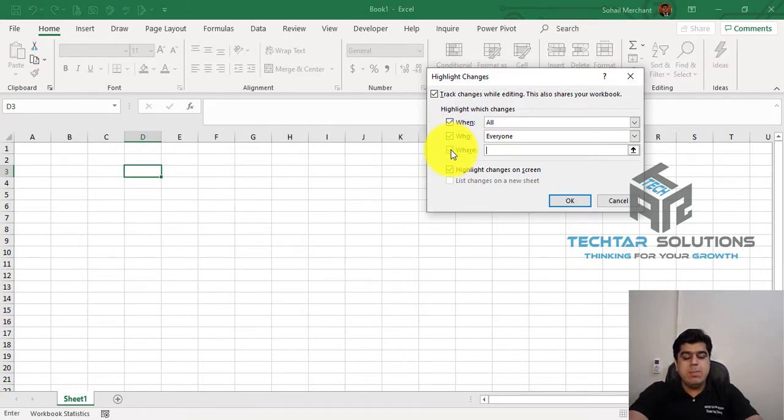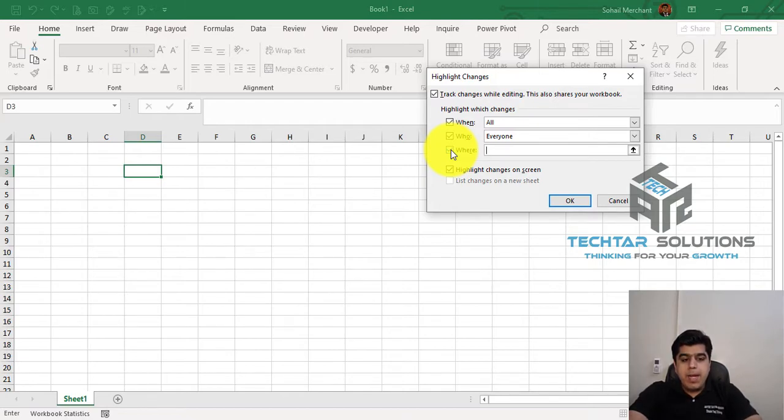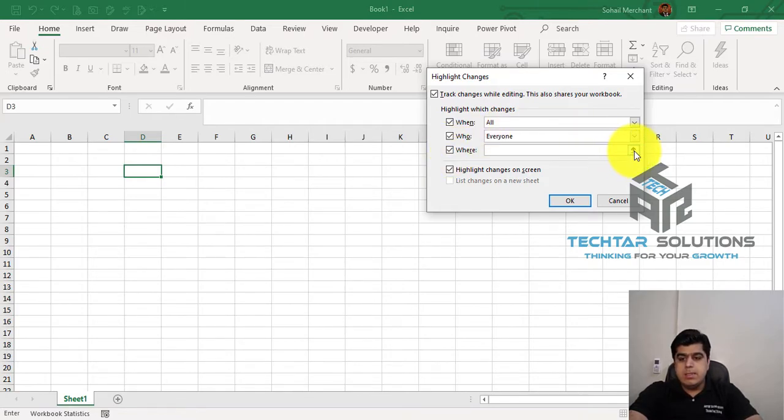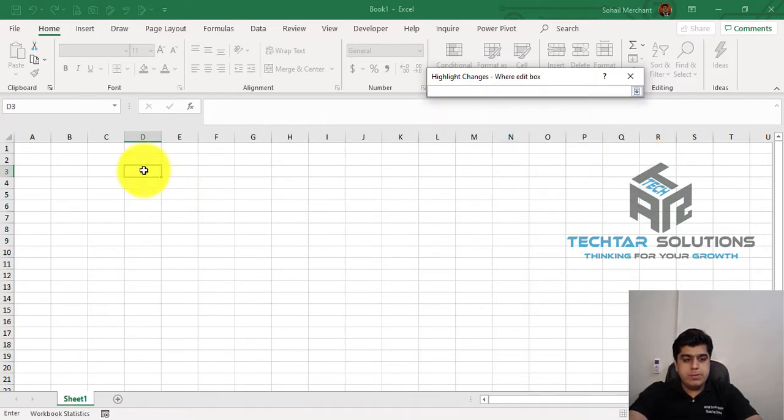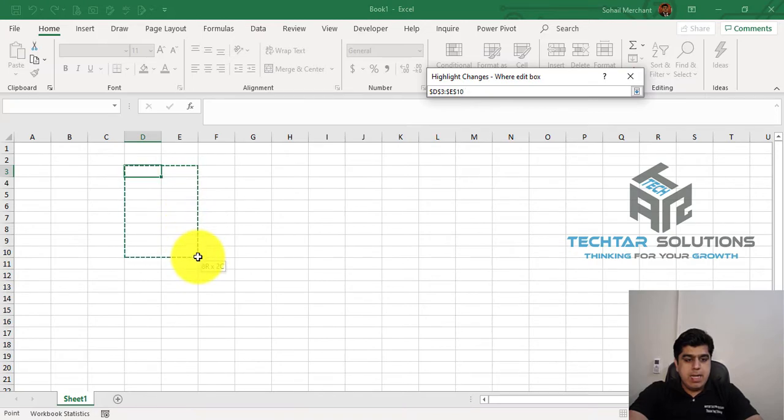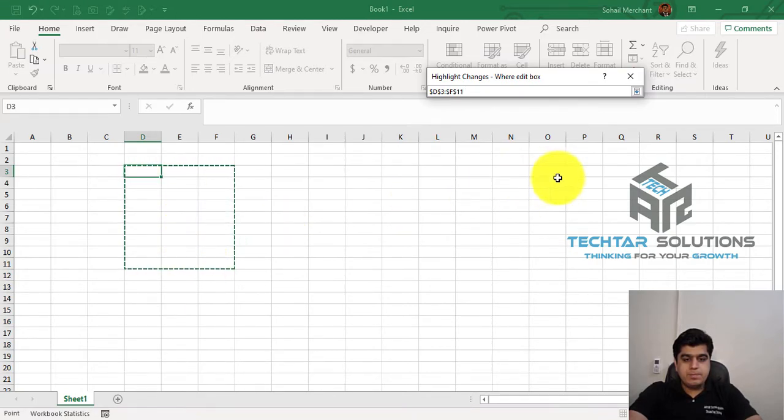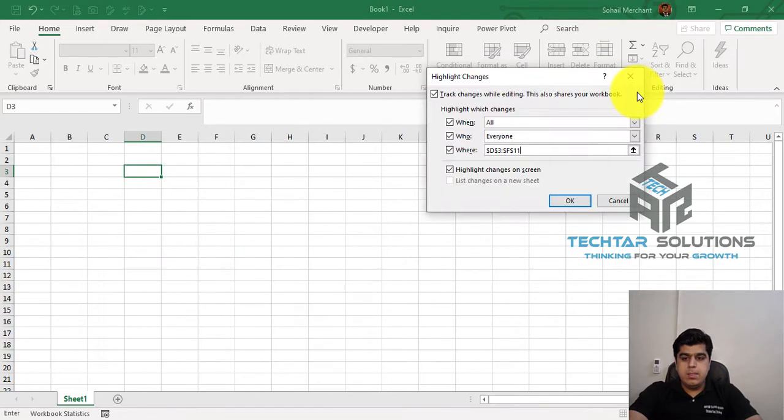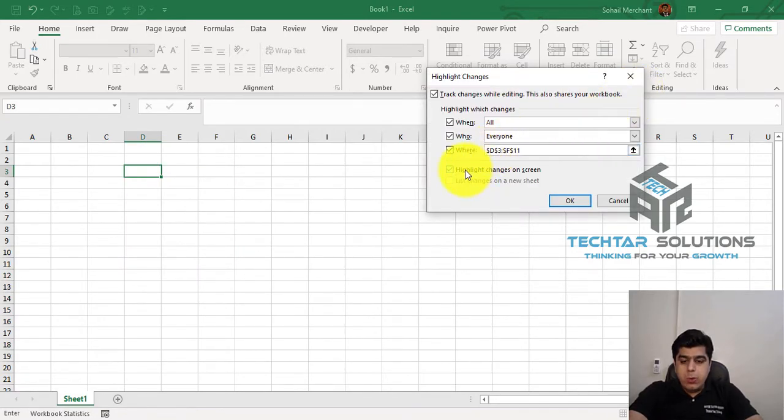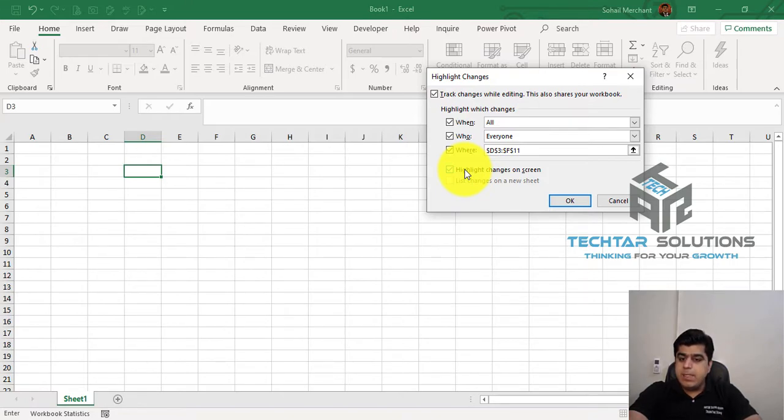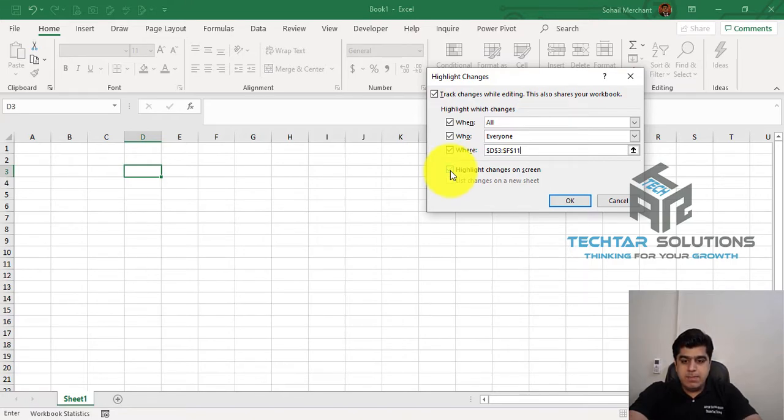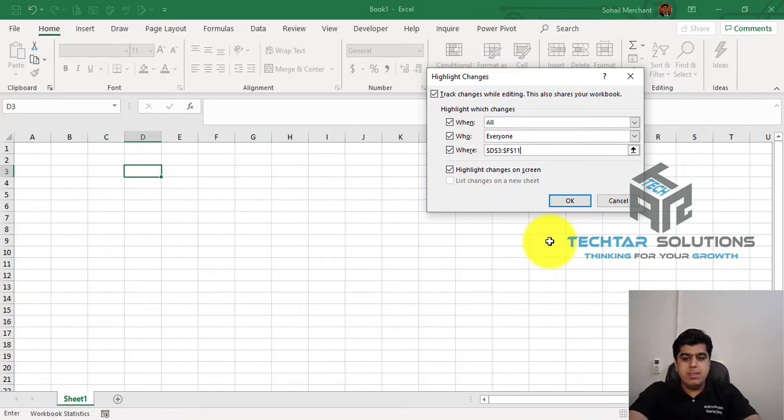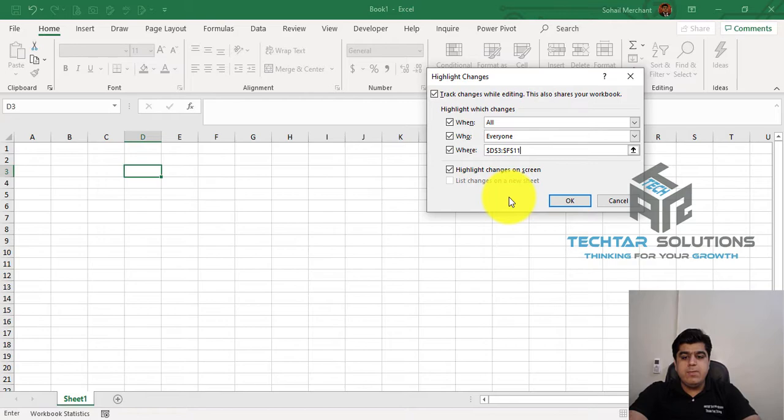And finally, which is my area, or where my data will be stored, that I want to record, so clicking on this up arrow, I am selecting this area, and do I want to show that Track Changes is enabled in this file. If yes, checkmark this option, if not, uncheck this option. At this point of time, I want to show you how this option will work, so press OK.